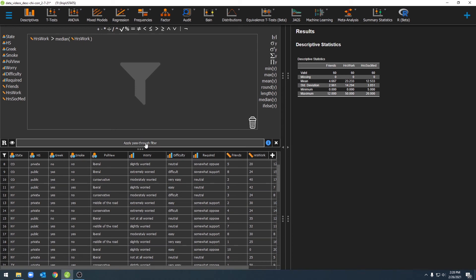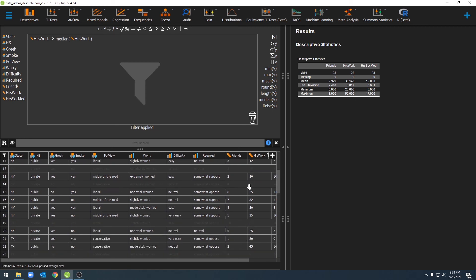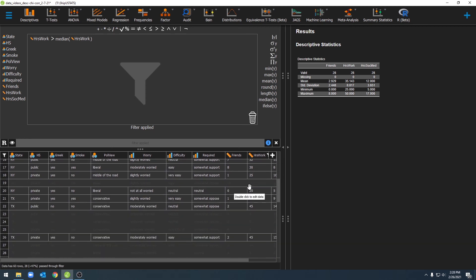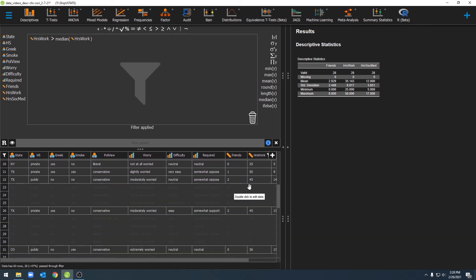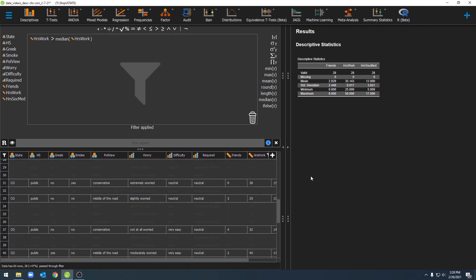And JASP will calculate the median for me, and when I click the pass-through filter, JASP will filter out all of the individuals below the median for hours worked. And you'll see our descriptive statistics changed again.